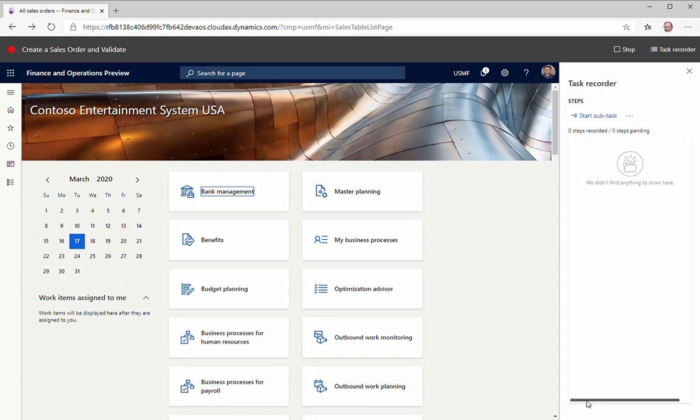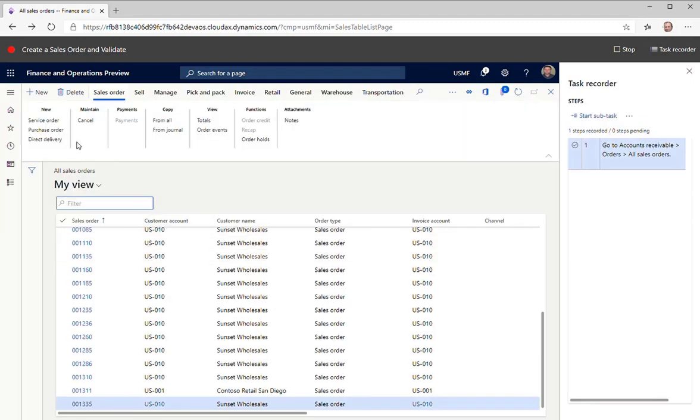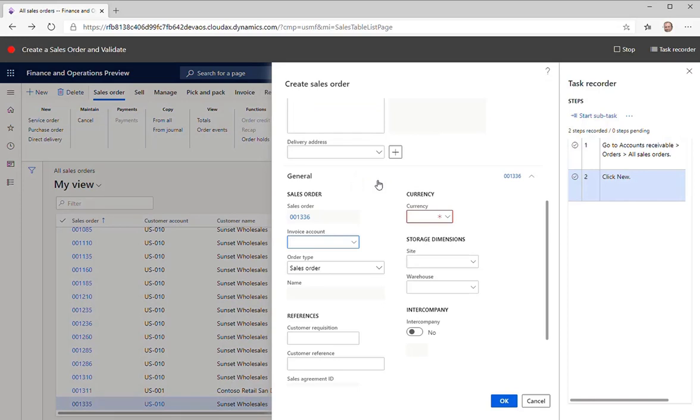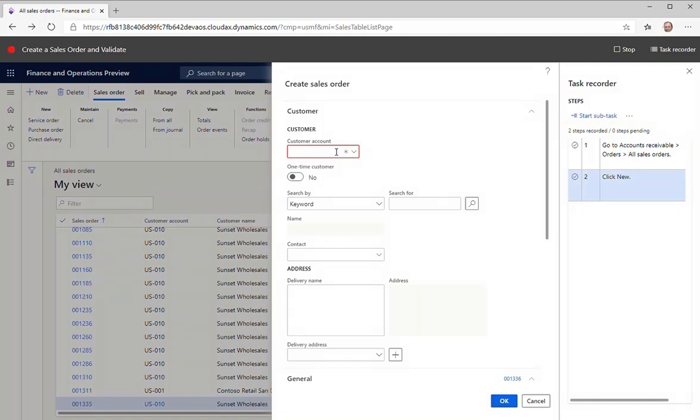The recording starts now. Go to the Sales Orders page. Then click New to create a new sales order. Notice that the recorded steps are displayed on the Task Recorder pane on the right.